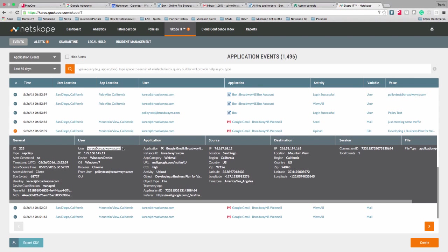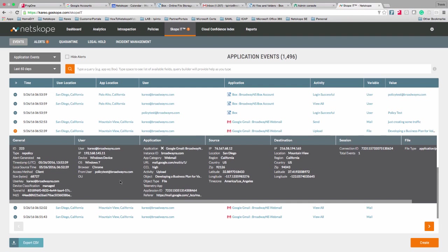From there, we can also see two different users in the user area that accessed this application. This is the user logged into my machine — I can see all the information about the machine: its IP address, device type, operating system, and browser used. Down here is the 'from user' — what account did they use to access that specific application? Because I can see the user accessed my BroadwayNS Google Apps account and logged in with a BroadwayNS.com account, I can confirm this is the sanctioned BroadwayNS application and not a personal Gmail account.